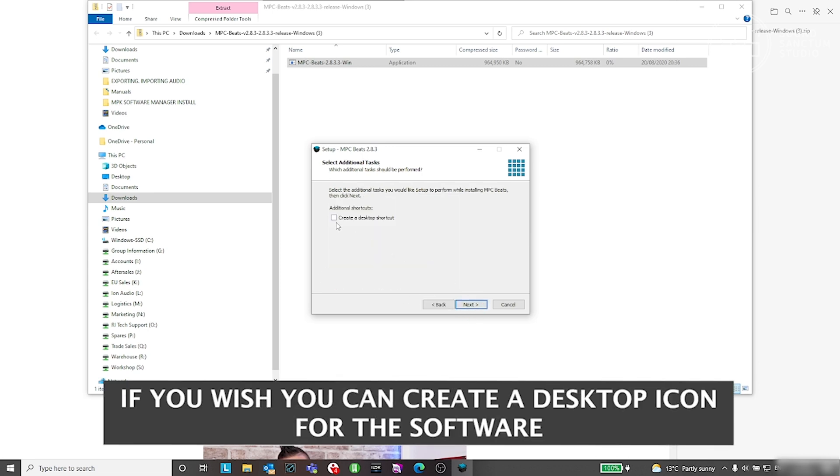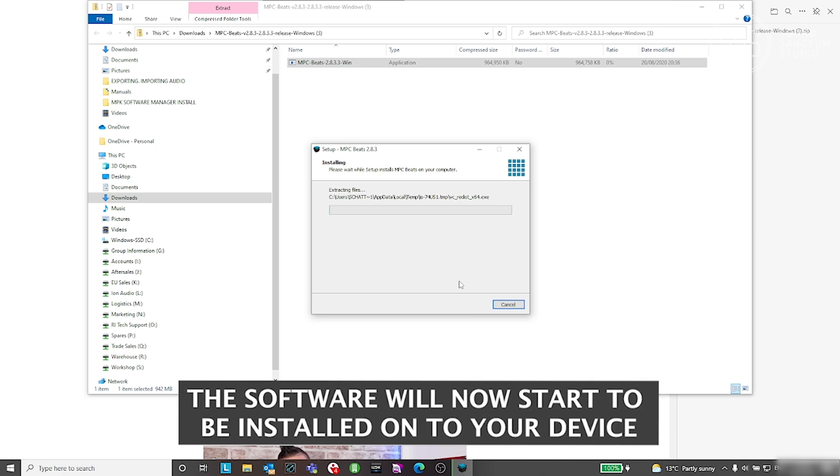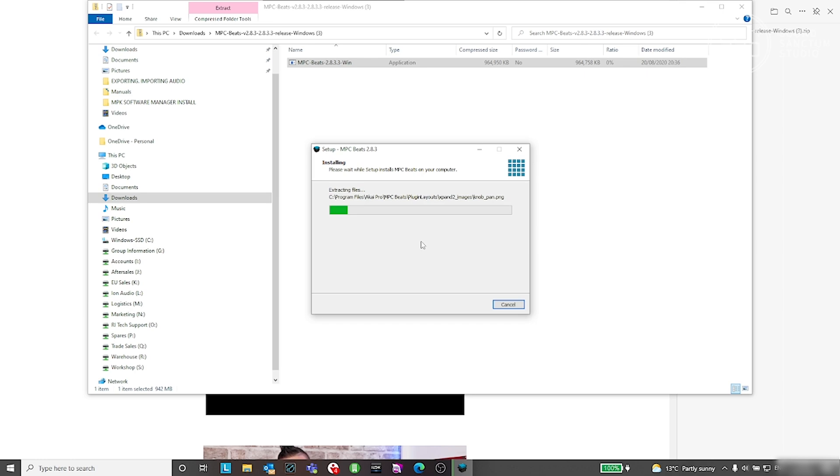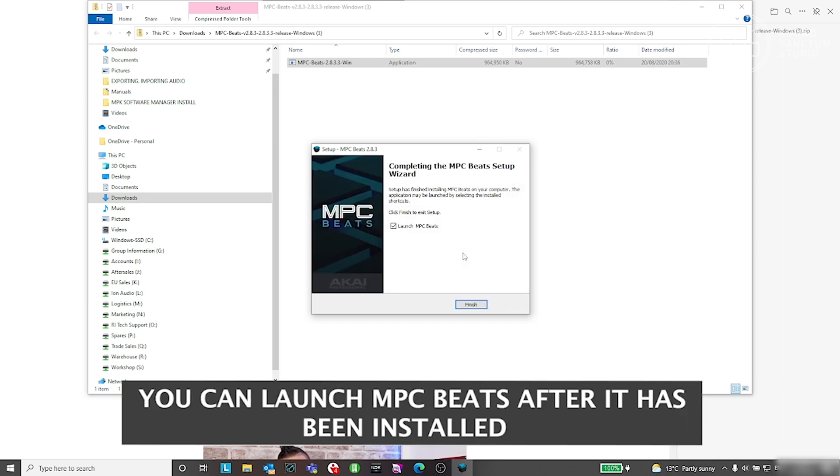If you wish, you can create a desktop icon for the software. You can launch MPC Beats after it has been installed.